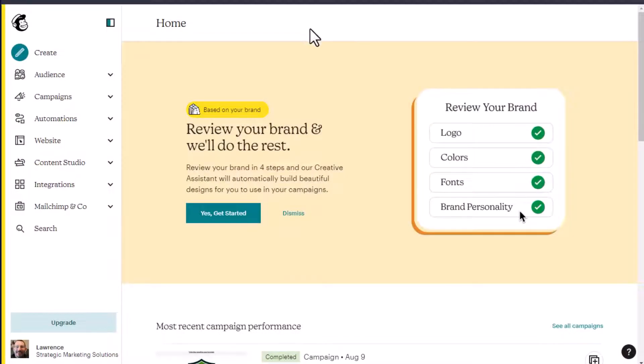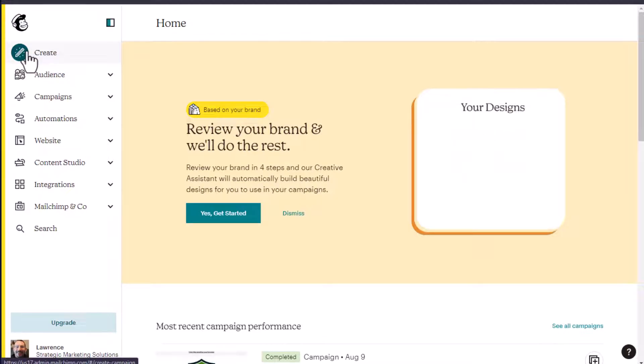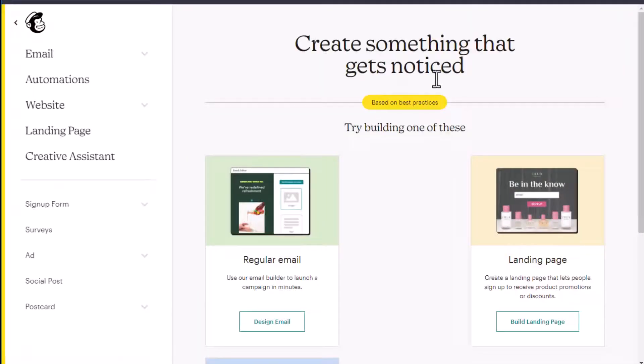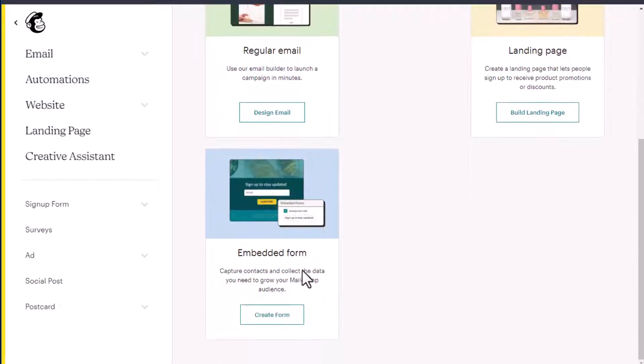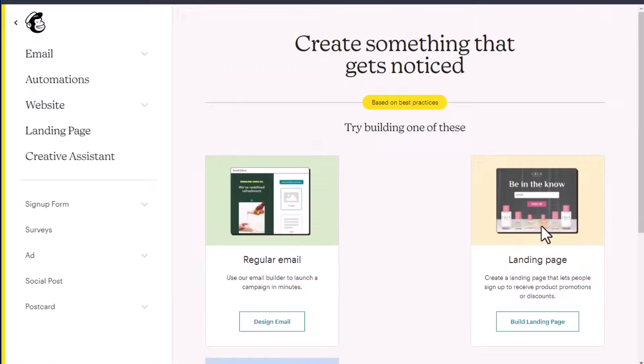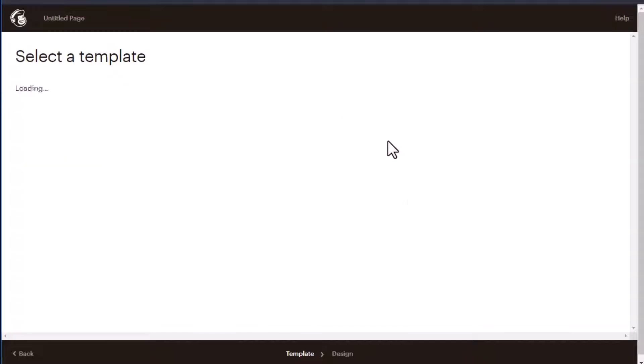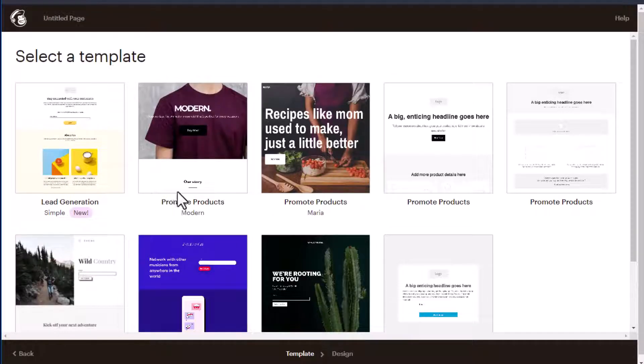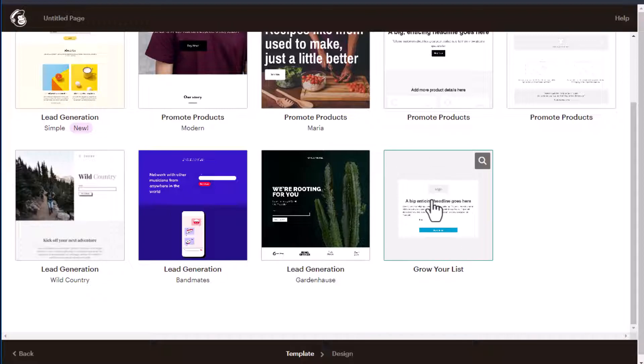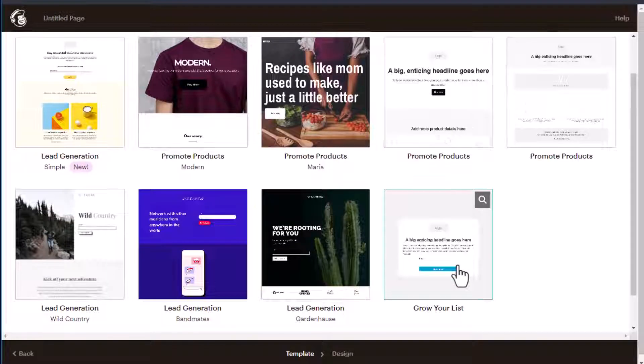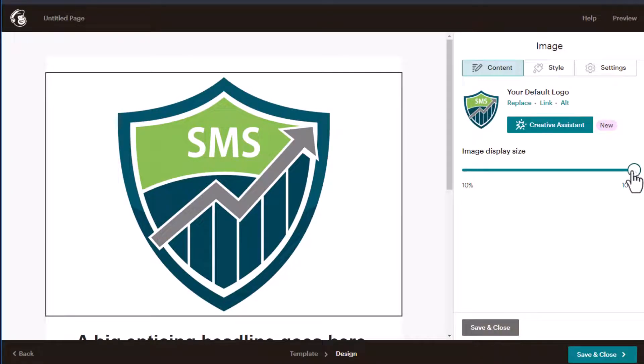To create a Mailchimp landing page, you click the create button here and it's going to give you an option for landing page or regular email or embedded form. Click on build the landing page. You can go through the selection process. I've clicked on the basic one here, grow your list. And then we can adjust some things here.